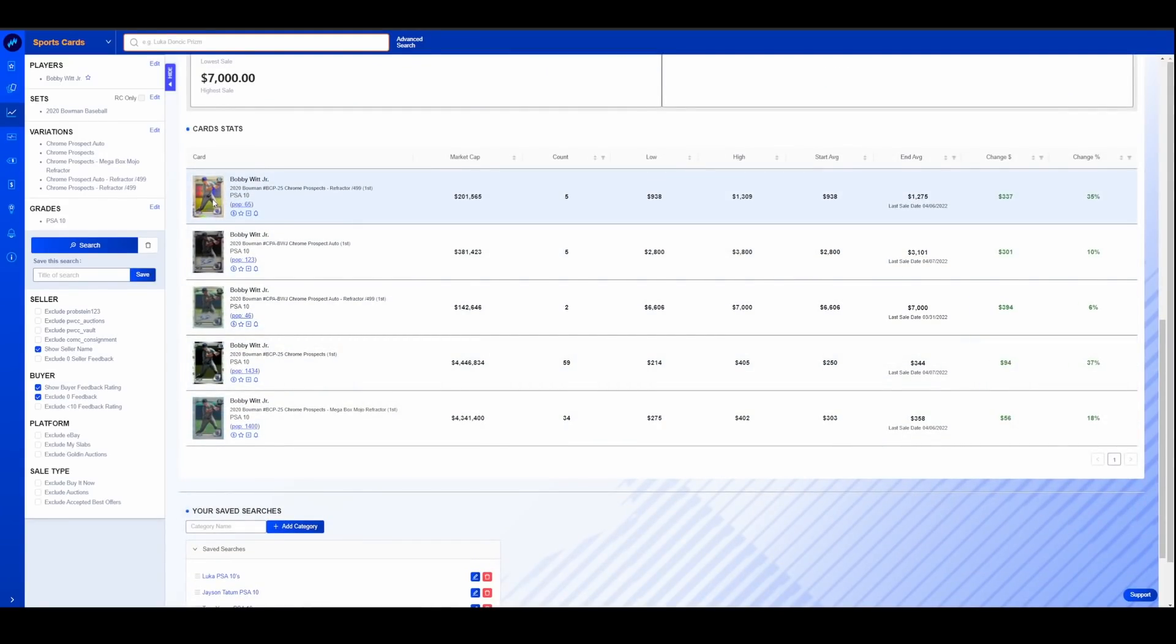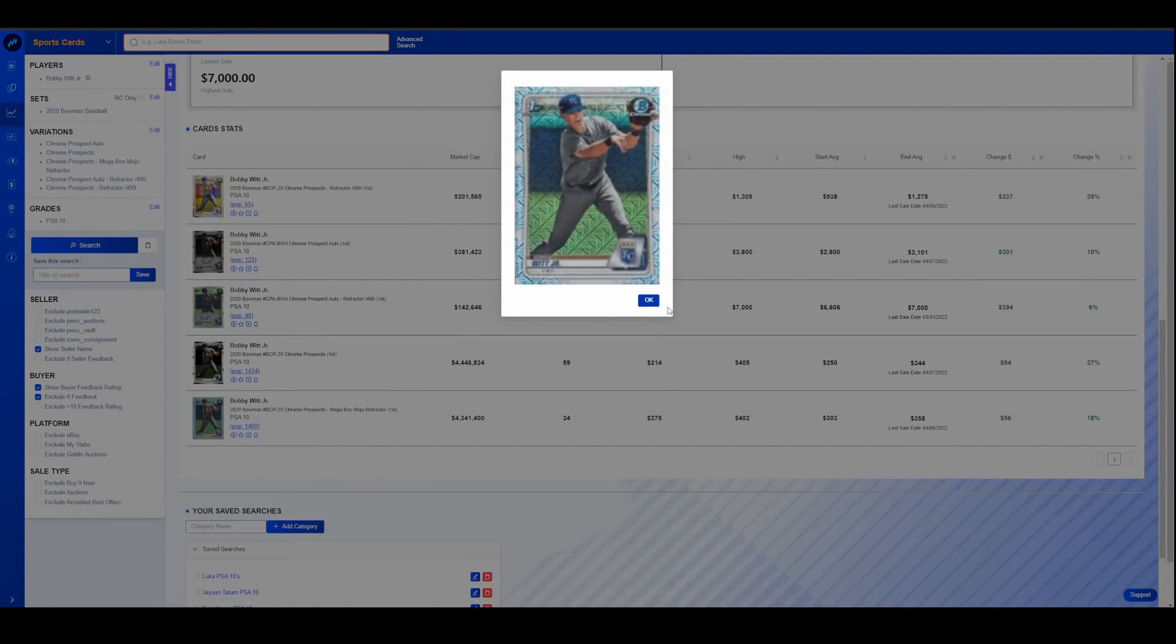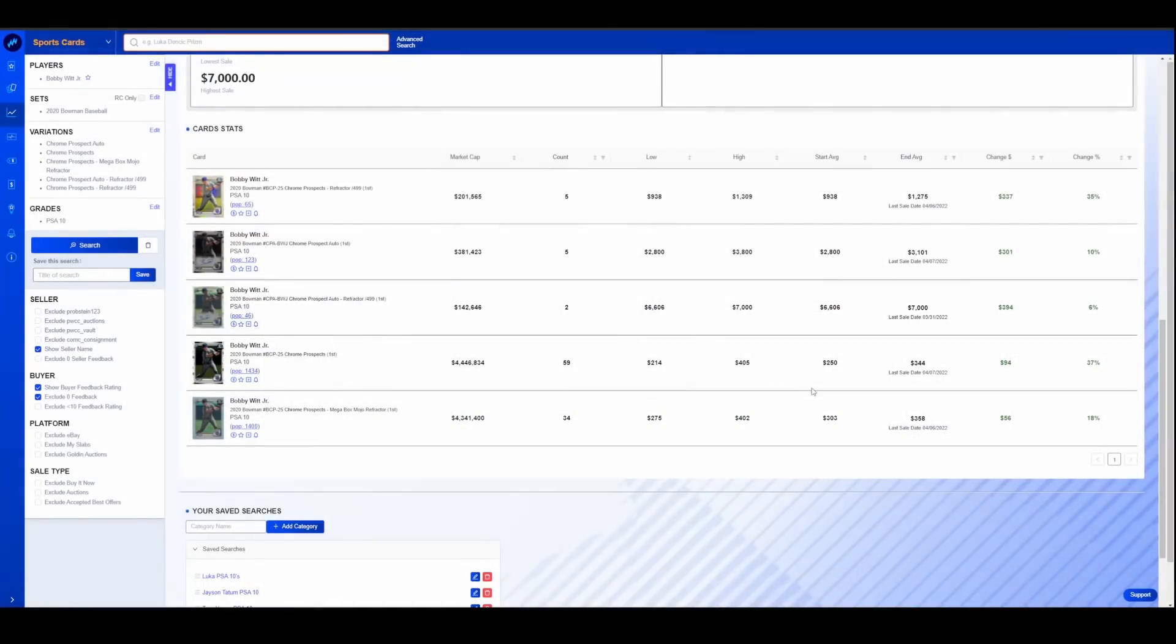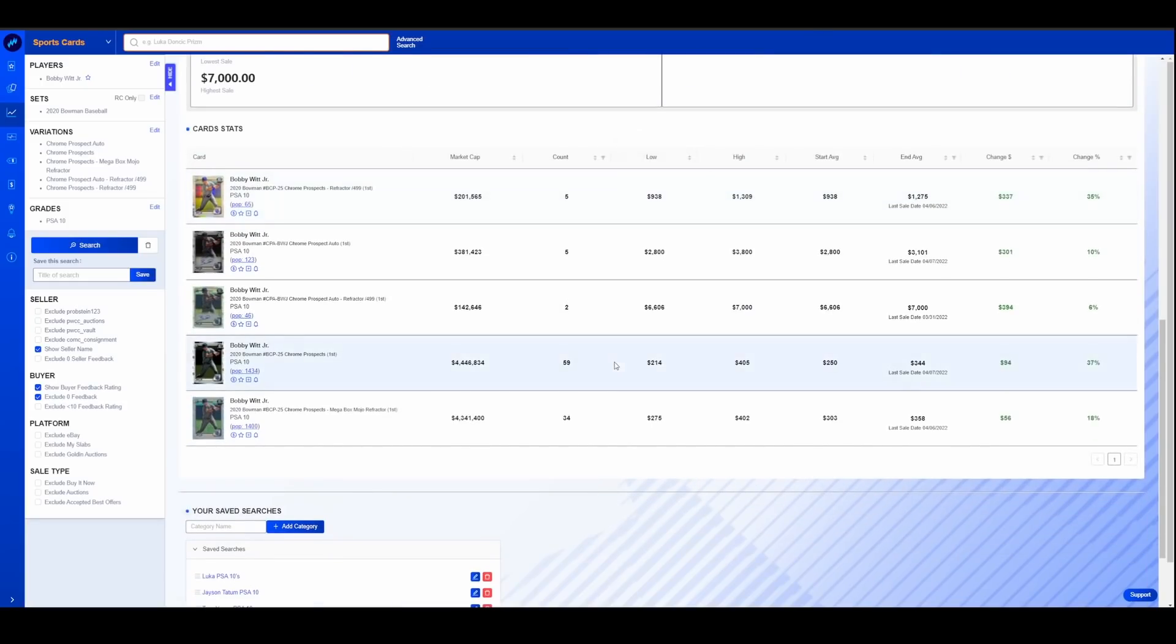First Bowman Chrome refractor, non-auto. First Bowman Chrome, just the base auto, refractor auto, base Chrome rookie or first Bowman, and then the Mega Box refractor, the mojo looking one there. Once again, 14 day time period. Wanted to kind of see how his prices have done on this last little leg of spring training and into the season.